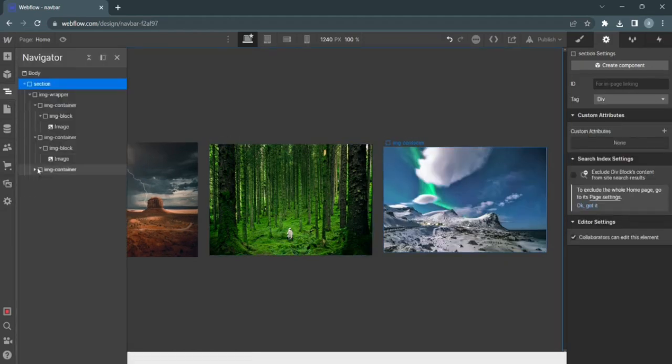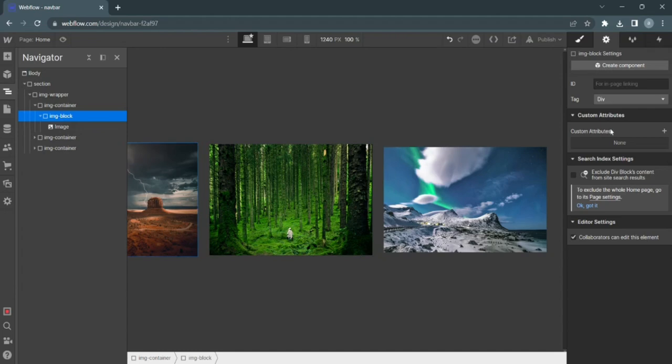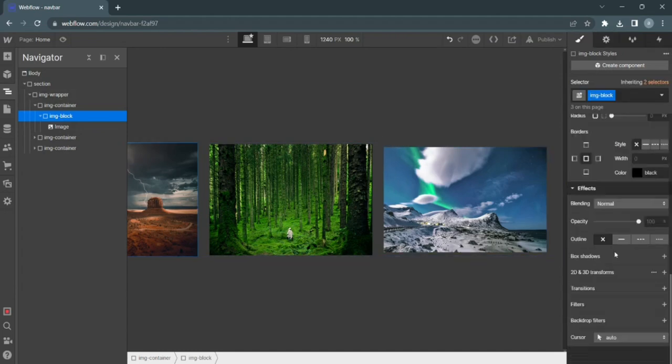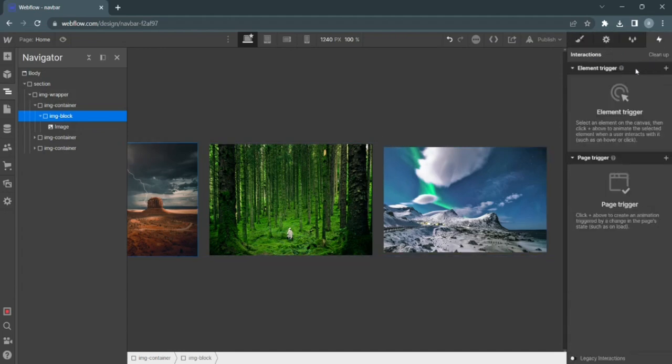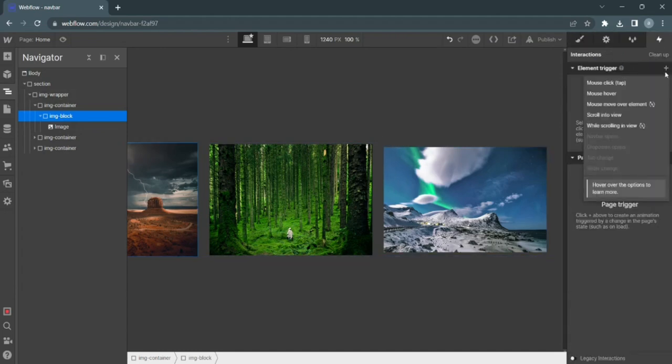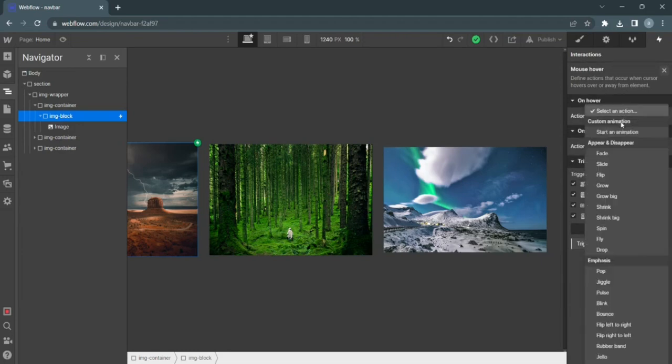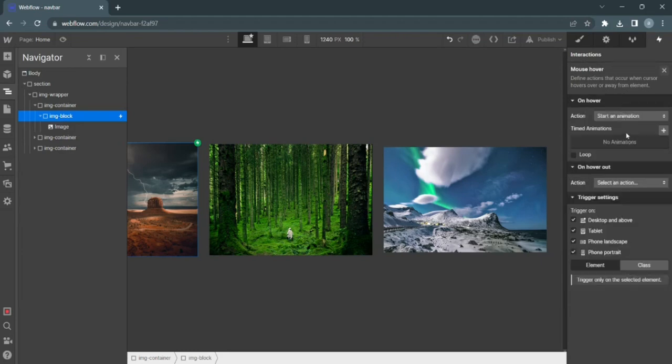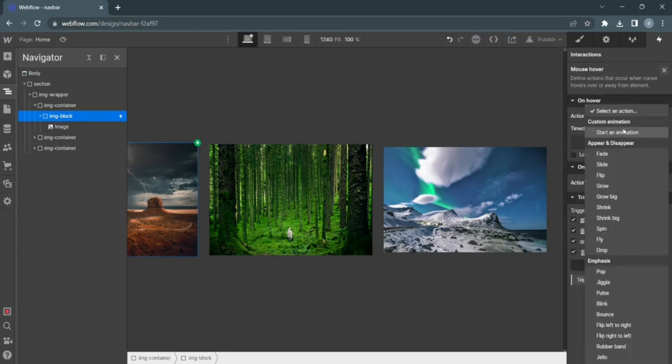And for our containers or our image blocks, what I'm going to do is apply an animation. And it's going to be mouse hover. So when I start an animation, I want to create...